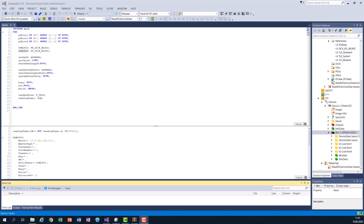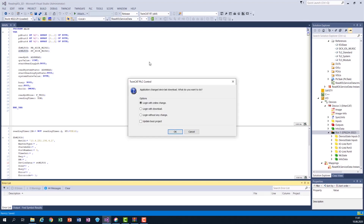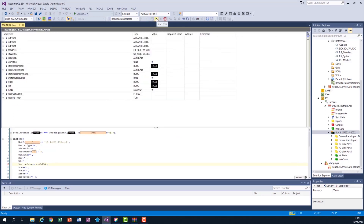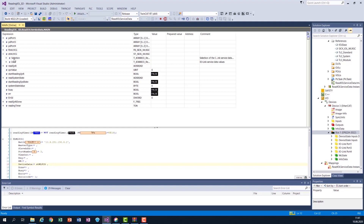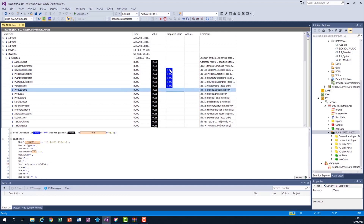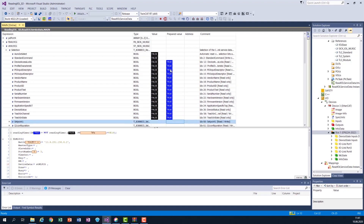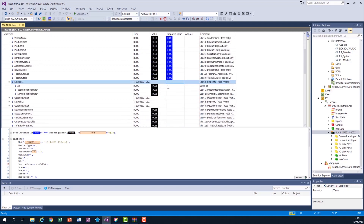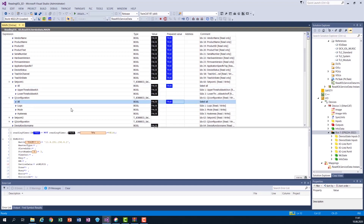The next step is to check whether our program works. I'm going to transmit the new code into the PLC and start it. Now we can see we have the data with the selection section and the data section. We go to the selection section and select all the parameters we can read from this device. I'm playing the PLC and selecting all the parameters, including the records.